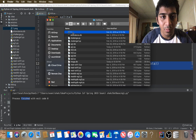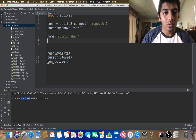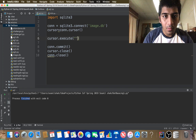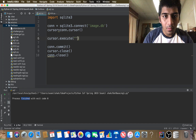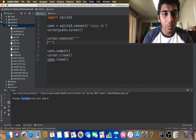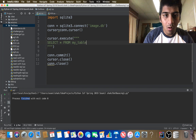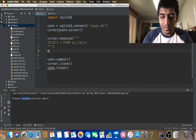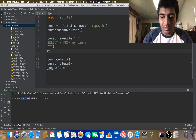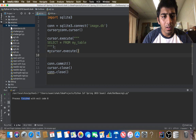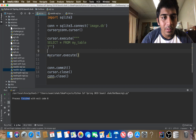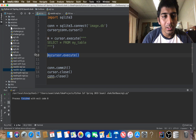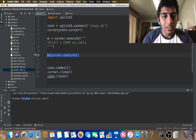Now I need to retrieve the image from the database. I use cursor.execute() with the SQL query SELECT * FROM my_table to select everything. Then I assign the result to a variable m. I iterate over the data with a for loop: for x in m, and print x to see what's returned.